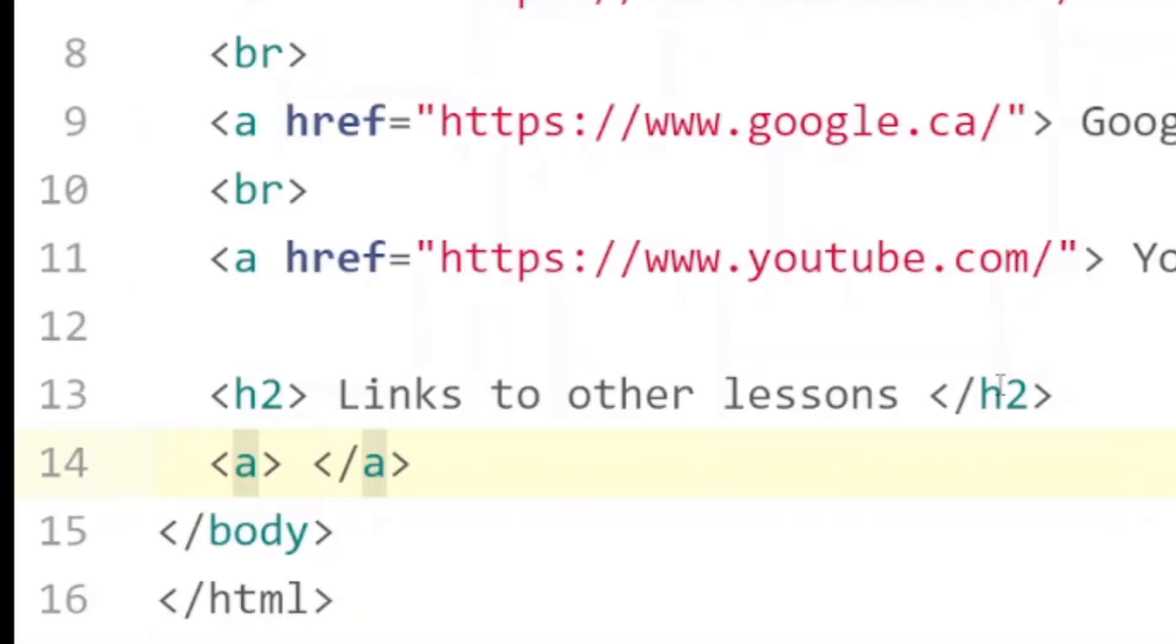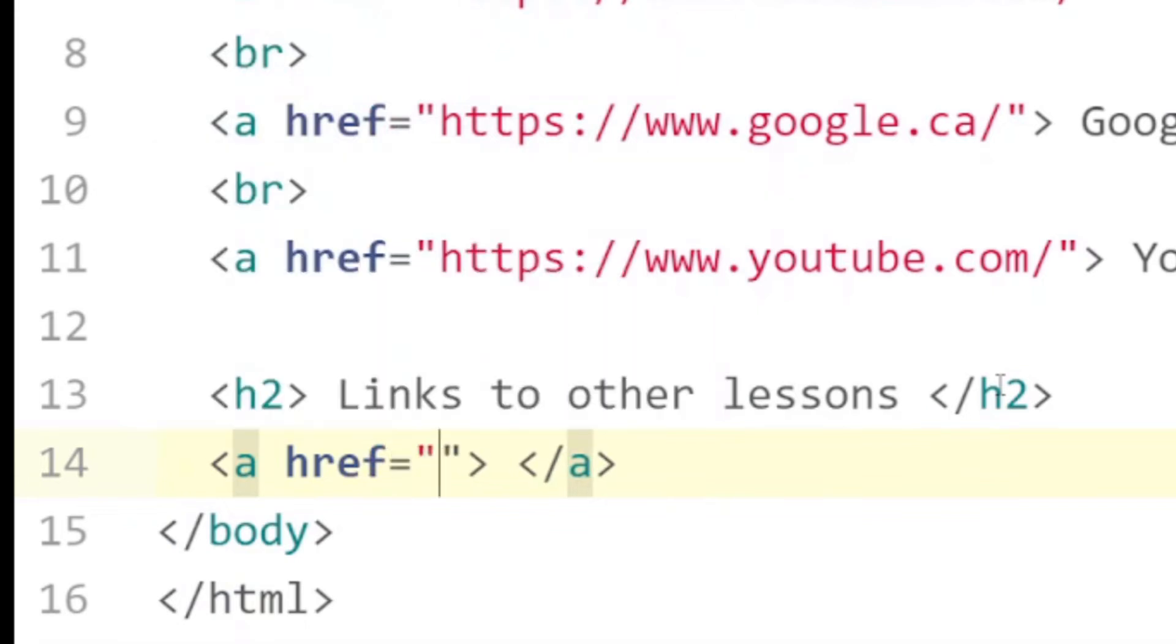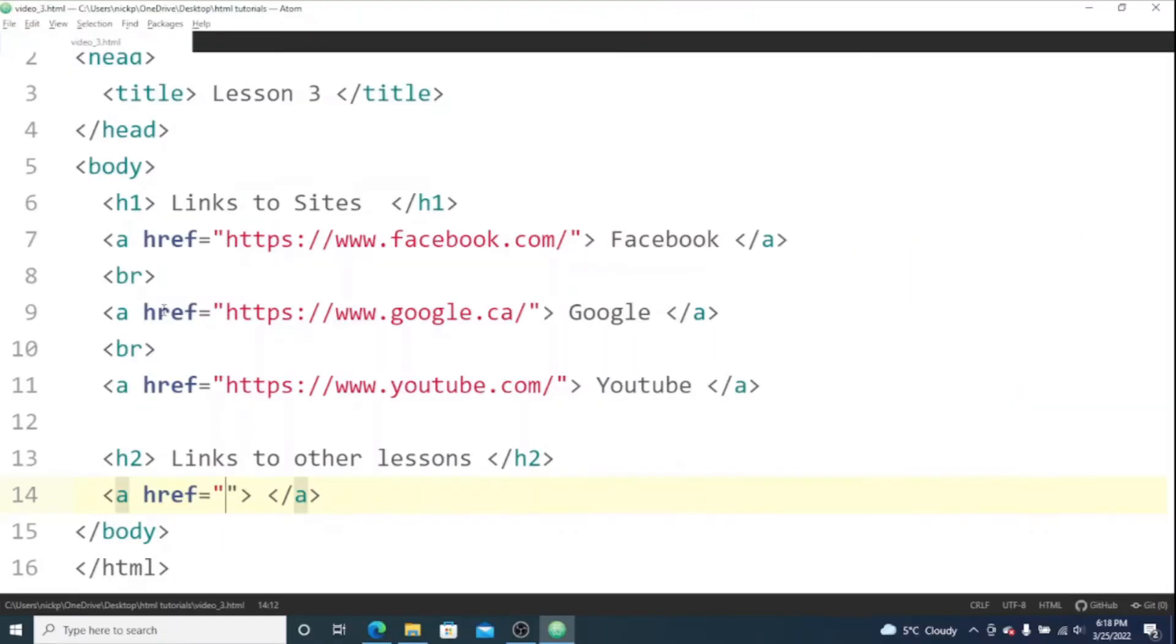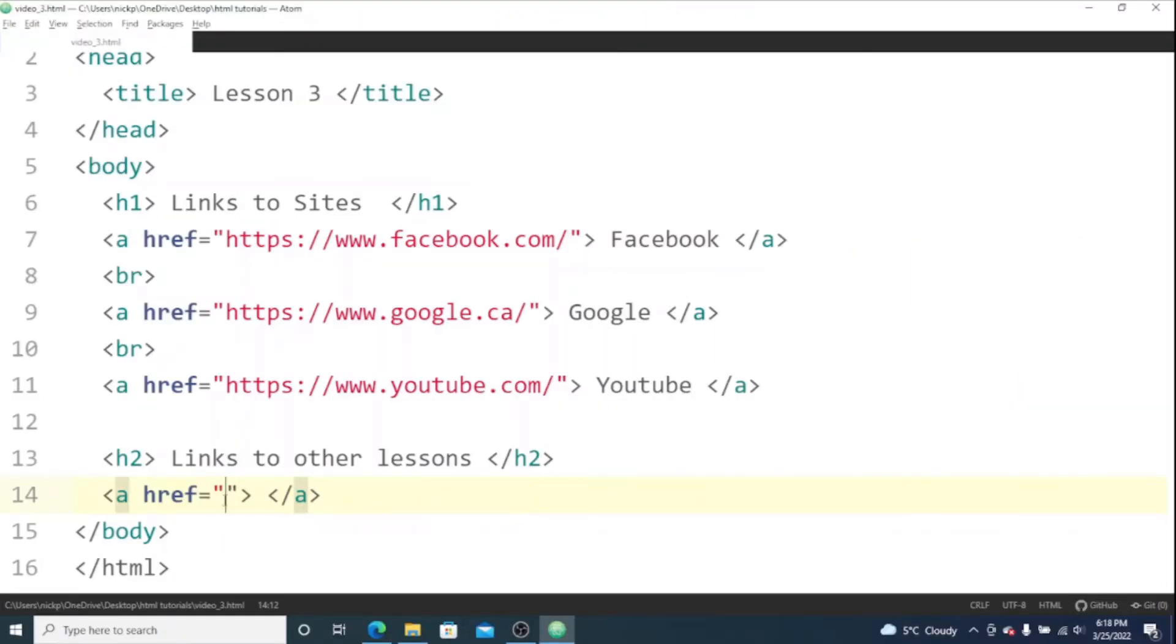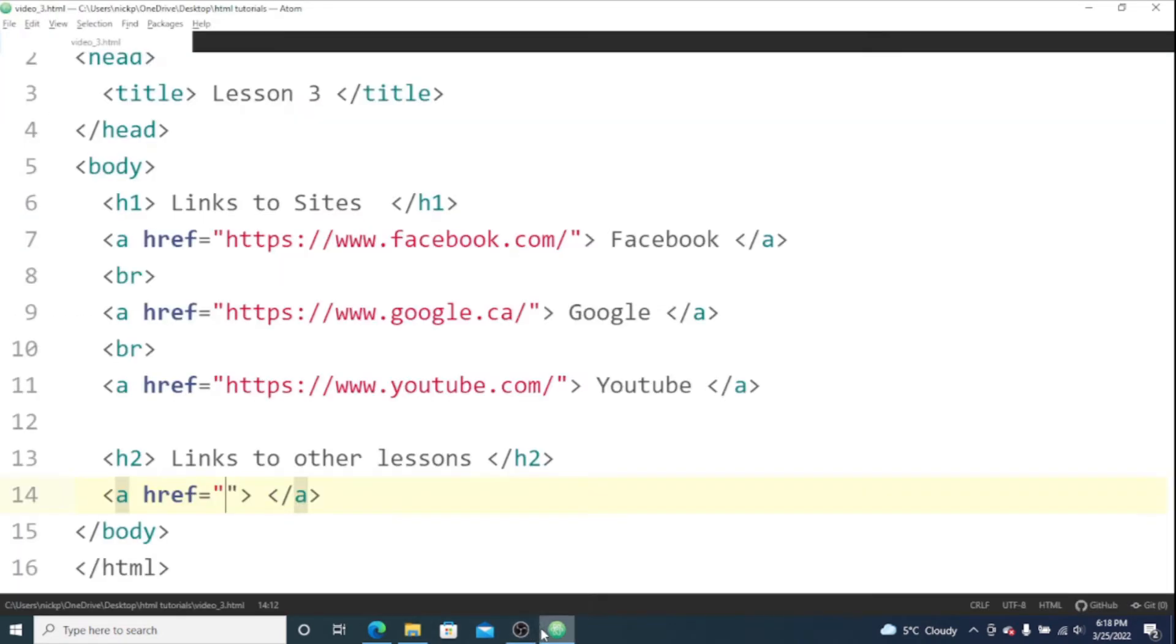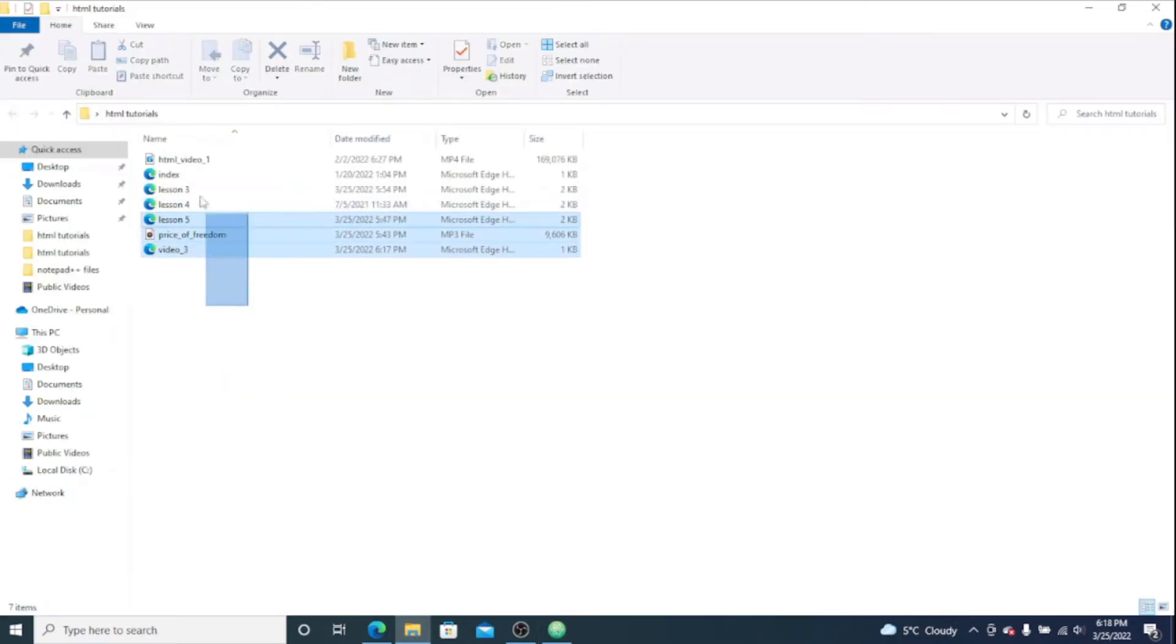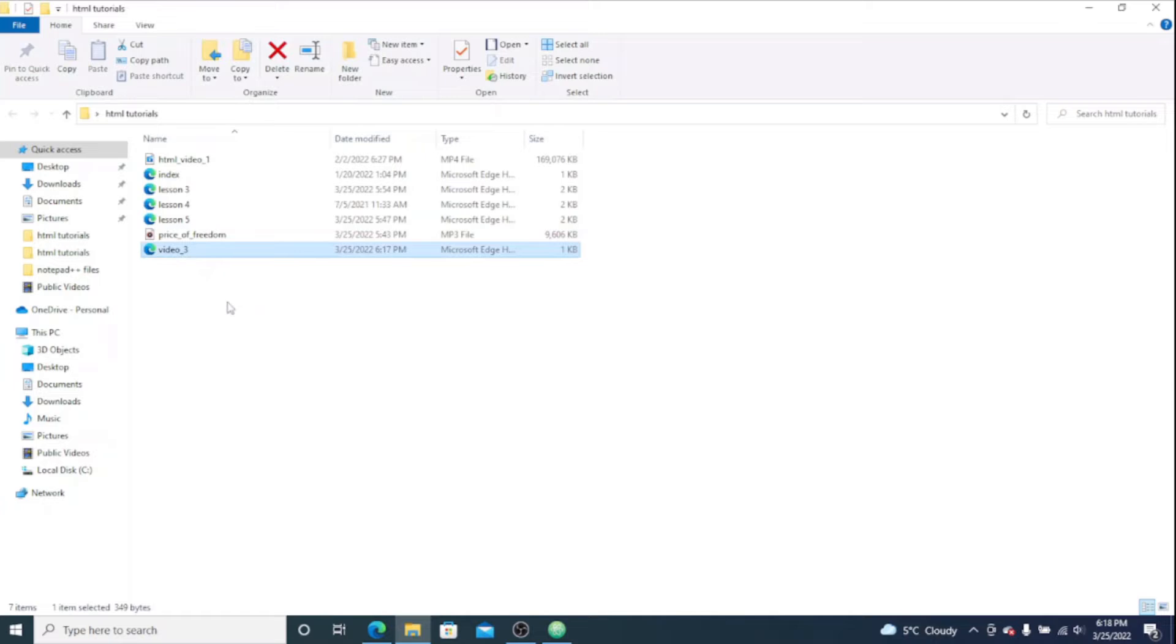And inside the opening tag we're gonna have the href attribute. But this time I'm going to put in the location of the HTML lessons. You'll remember from the last video using a relative file path. So that's what I'm going to put in here. The files that I want are in the same folder as the HTML file that we're making right now.